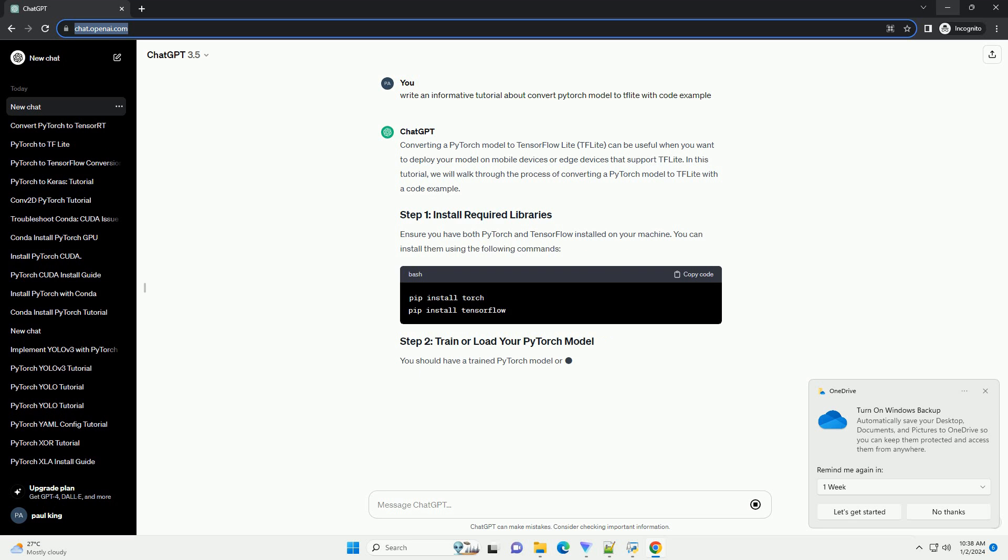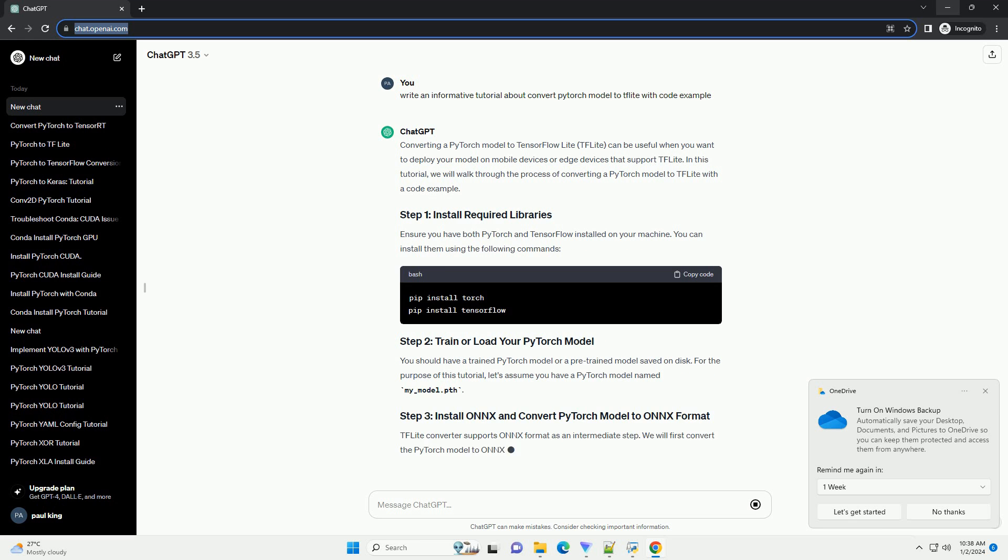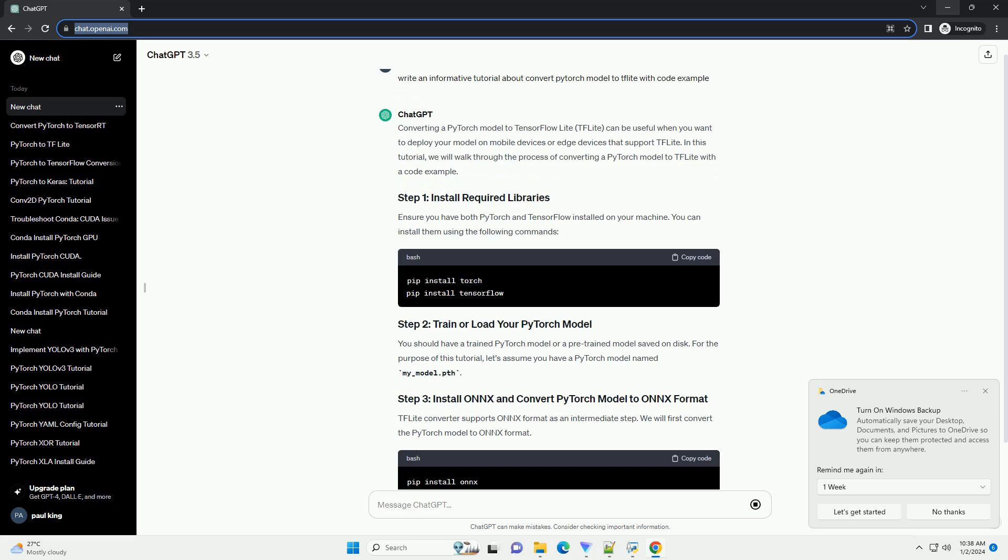In this tutorial, we will walk through the process of converting a PyTorch model to TF Lite with a code example.